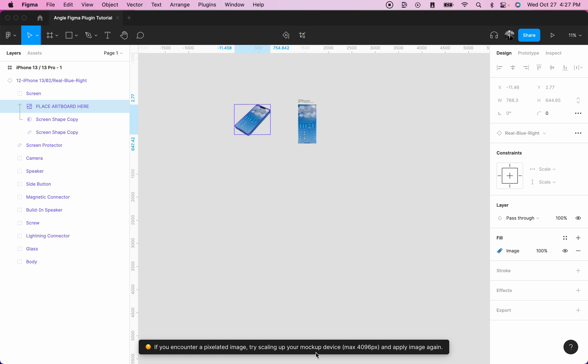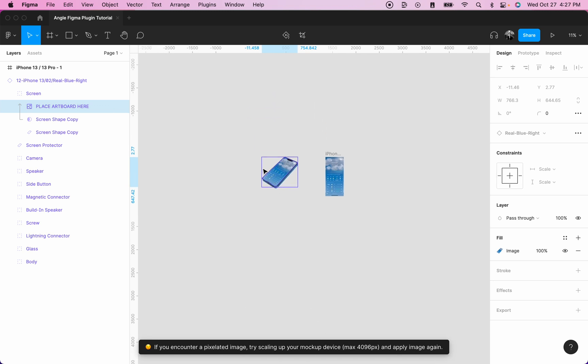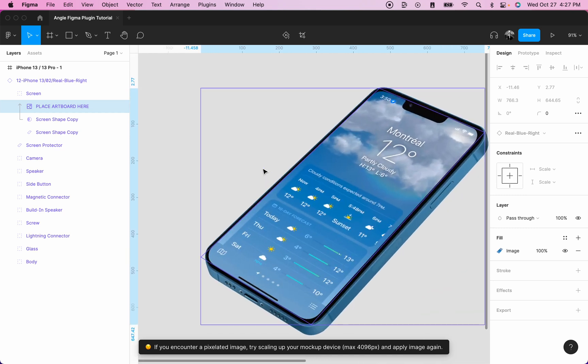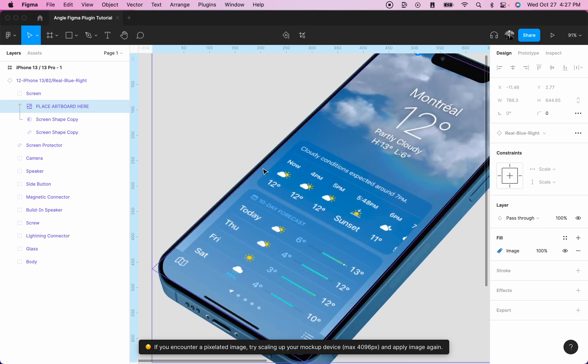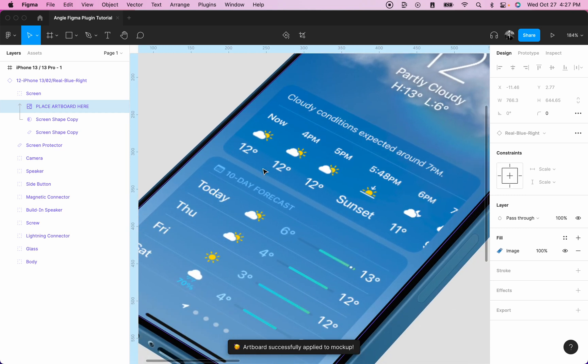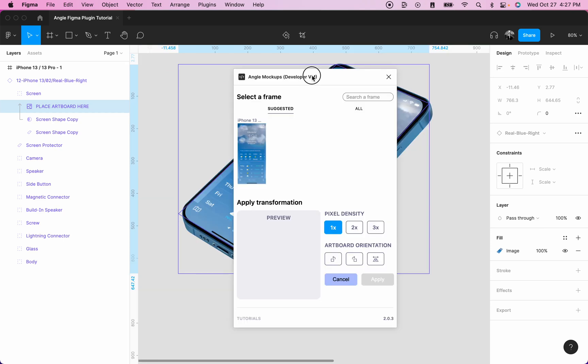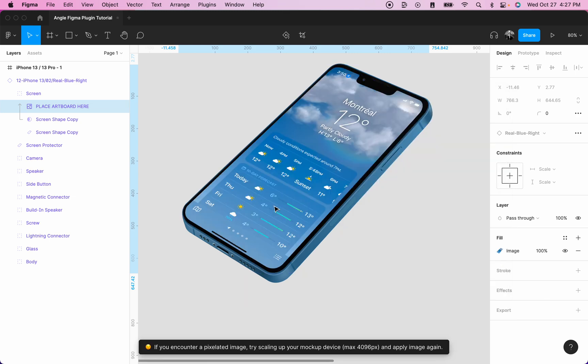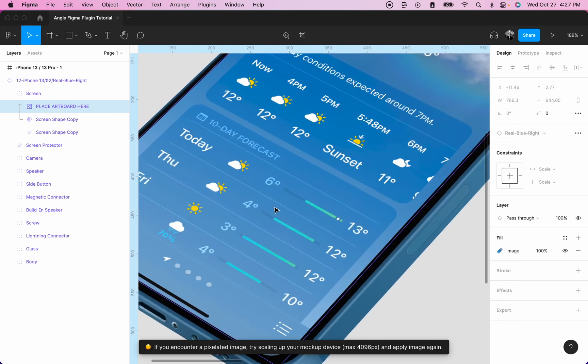You can see that we have a warning here that if you encounter a pixelated image, that means your mockup was really small and you can see that it's pixelated. As a workaround, what you can do is set a higher pixel density at 3x, which will result in a sharper image.